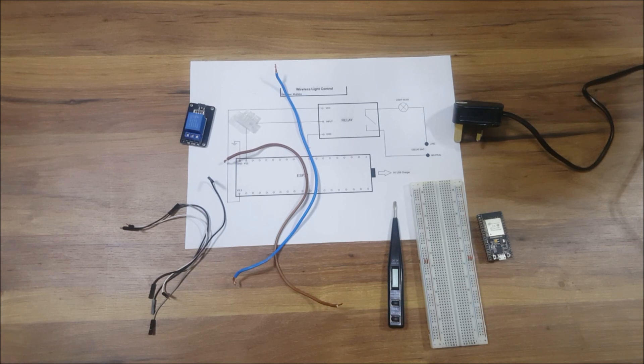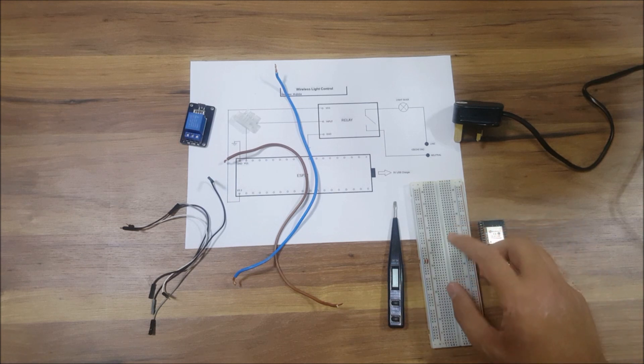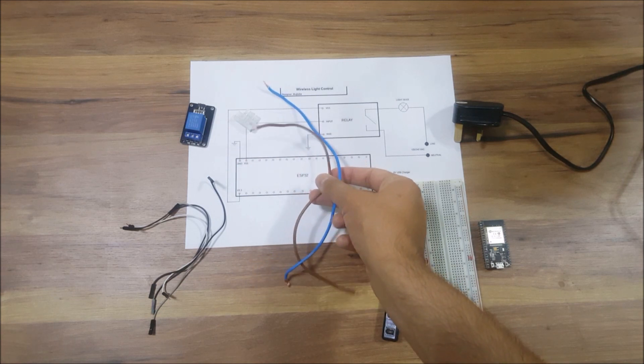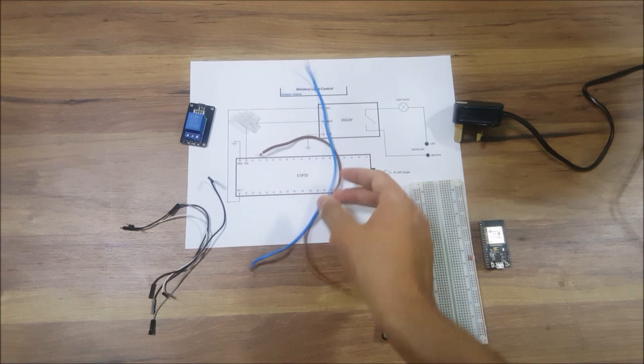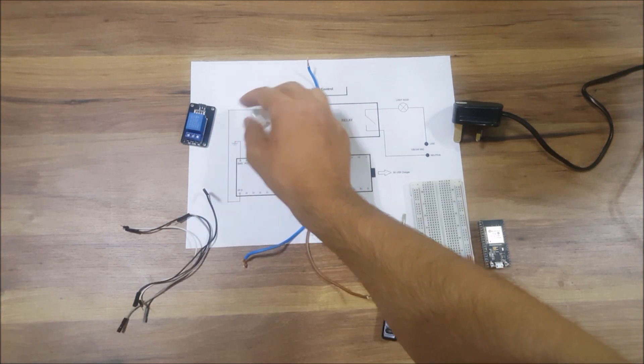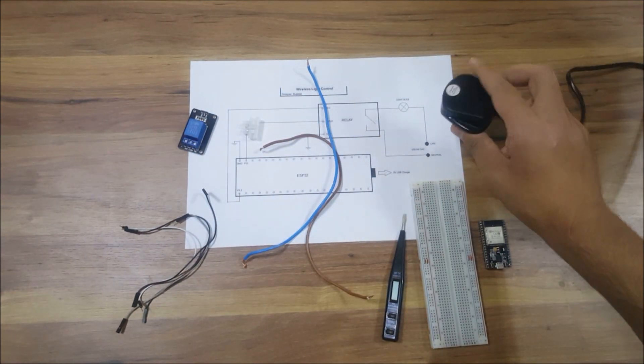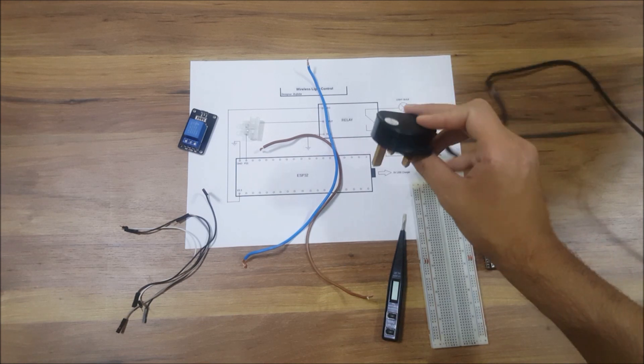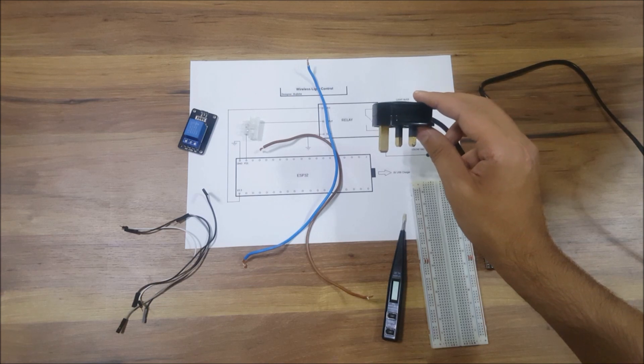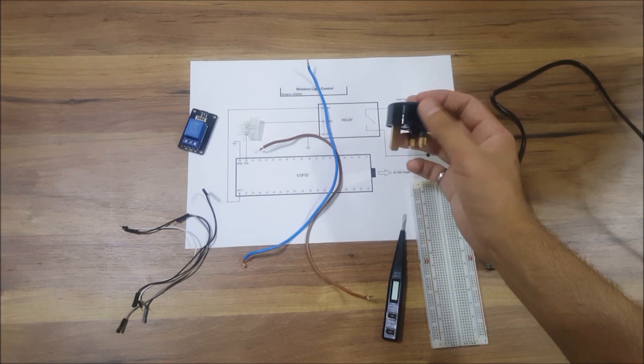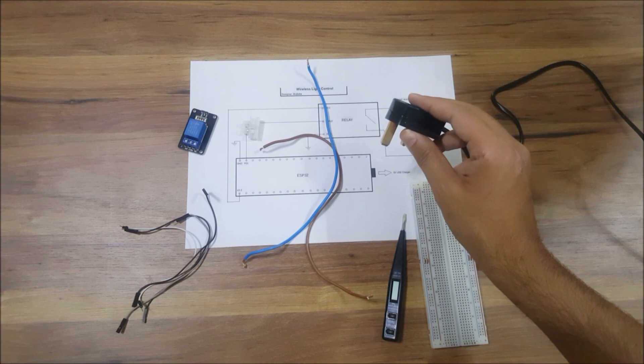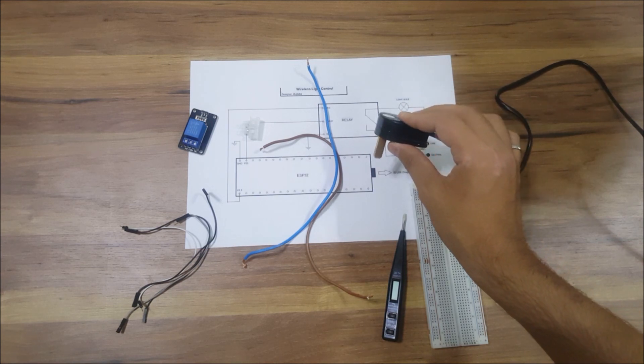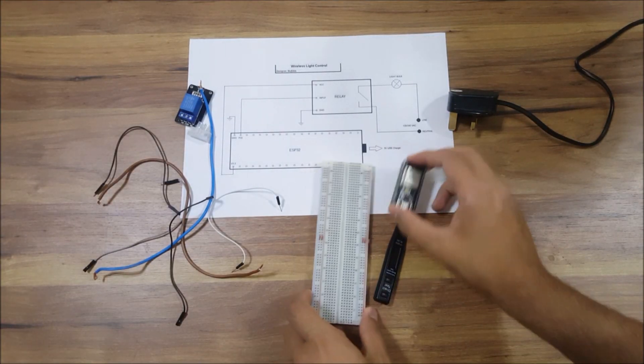Here I have the ESP32, a breadboard, a flathead screwdriver, two 1.5 millimeter electrical wires, jumper wires, terminals, and a relay. This is the socket for my table lamp with a UK plug. I'm going to open this up and only use the live and neutral. If you're in the US, don't worry about this plug, you can use an American plug.